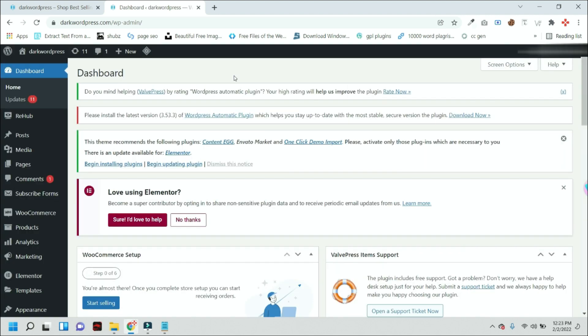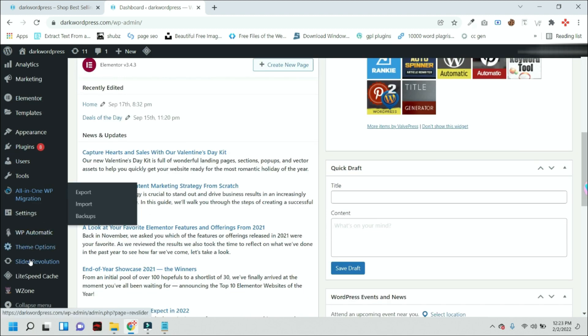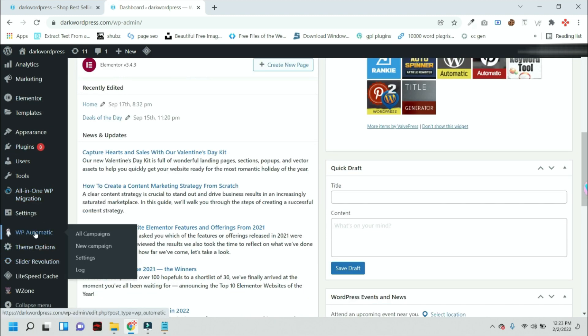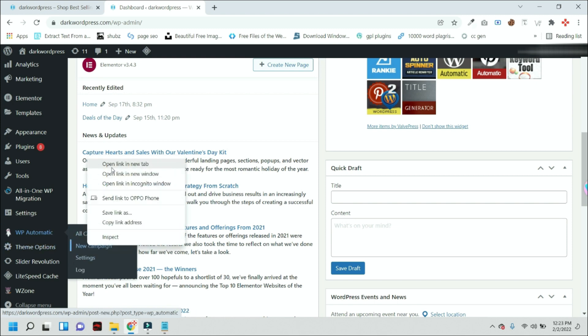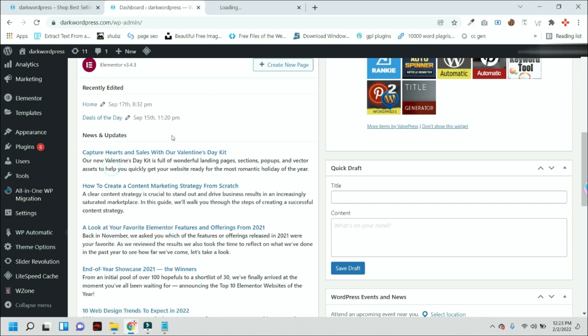After login, you will see this kind of window. This is the backend of your WordPress dashboard. From here you will find a plugin called WP Automatic. In this plugin we can start our new campaign.